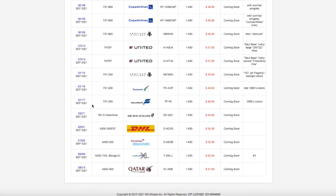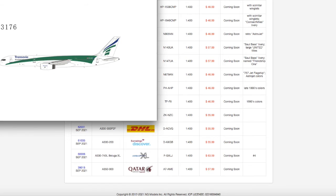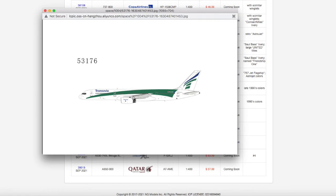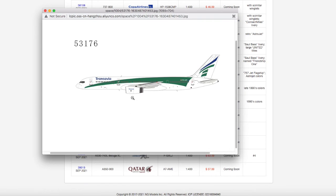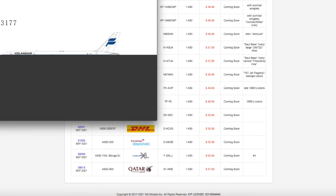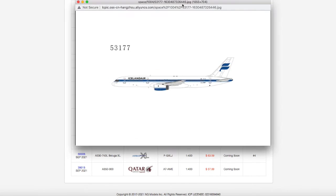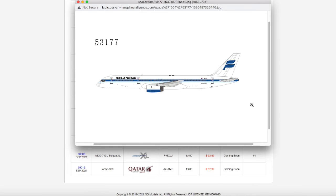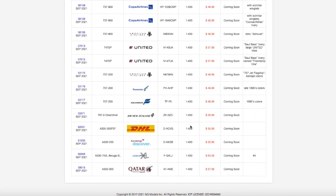Moving on down the line, we have two 757-200s - one is by Transavia and one is by Icelandair. The Transavia one is in their late 1990s colors, and its registration is PH-AHP, scale 1 to 400, it's $46.99. Moving on down the line, we have an Icelandair 757-200. I don't need this. If it had the winglets, I probably would go for it. If it had the new livery and had winglets, I probably would go for it. As of now, Icelandair only operates 767s and 737 MAXs to Newark. I don't know if the 757s are ever going to come back. Registration is TF-FII, scale 1 to 400, $46.99 in their late 1990s colors.